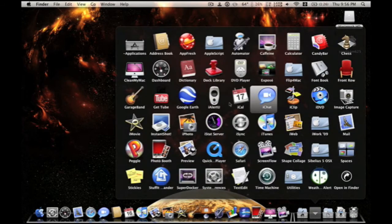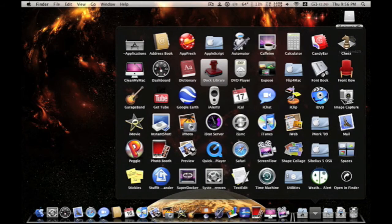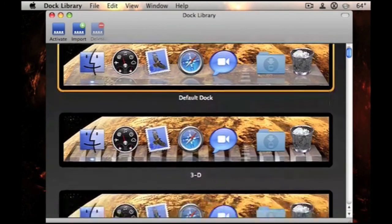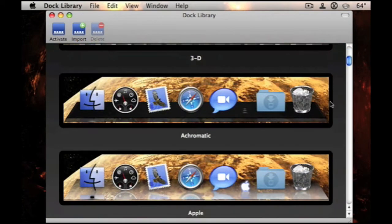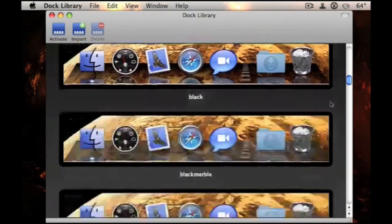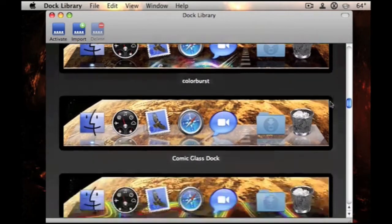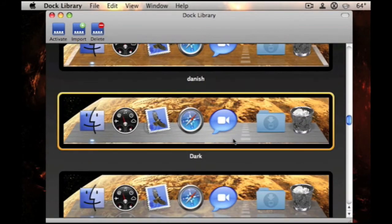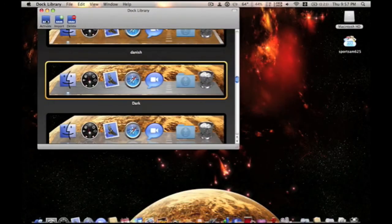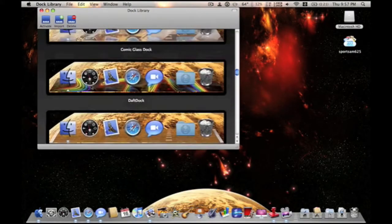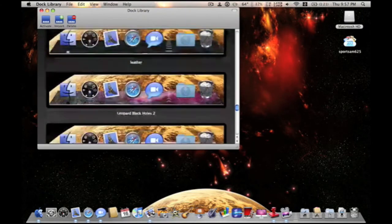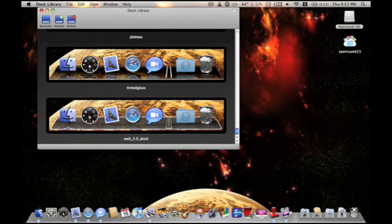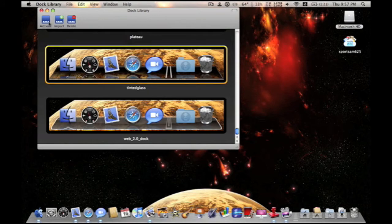So, for my docks, I use mainly doc library. All my downloaded docks. It shows you a preview of what it's going to look like. And here are all my downloaded docks. Change them. Just, like this one. Click on it. Activate. It brings a green dock. I like the one I had, which was tinted glass. Activate.